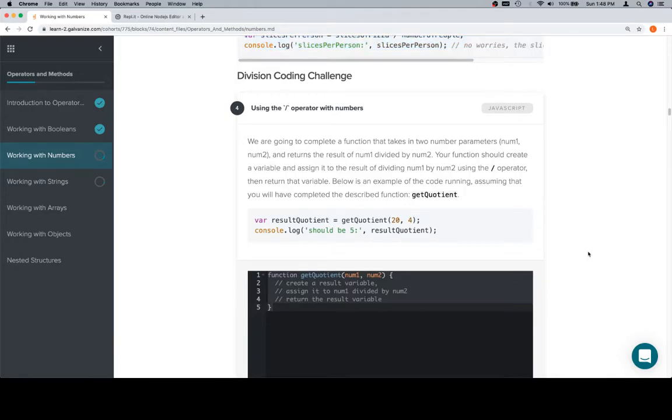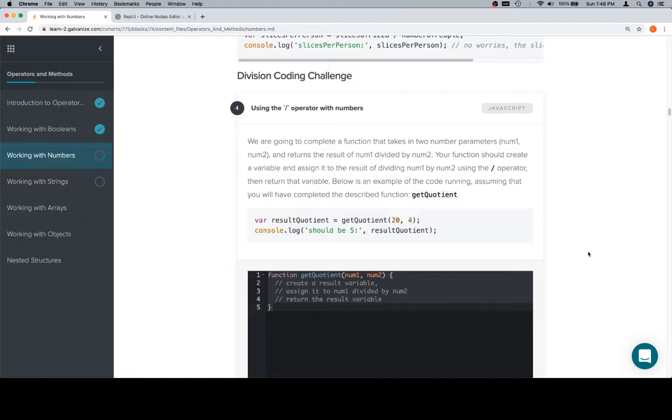We're going to complete a function that takes in two number parameters, num1 and num2, and returns the result of num1 divided by num2. Your function should create a variable and assign it to the result of dividing num1 by num2 using the division operator, then return that variable.